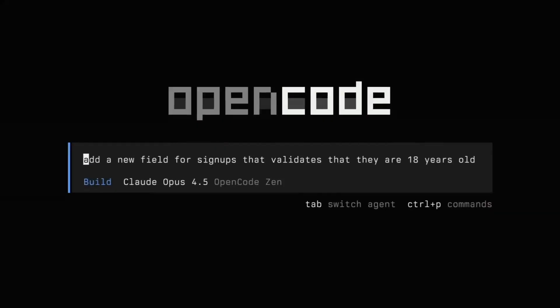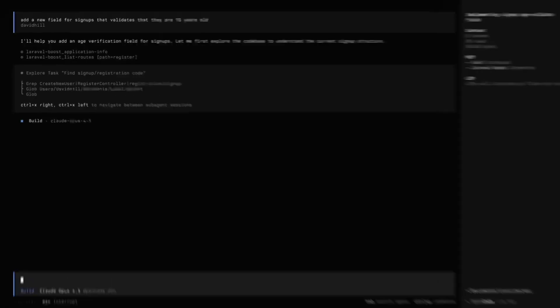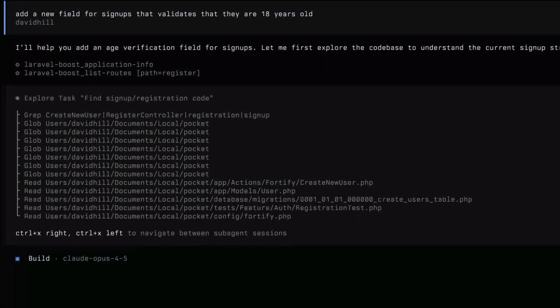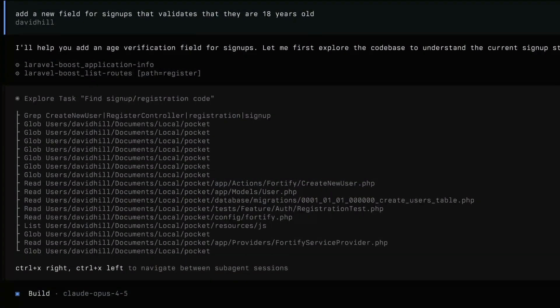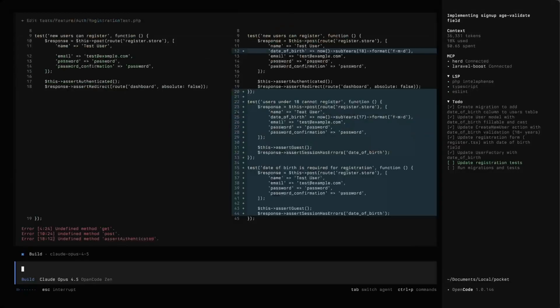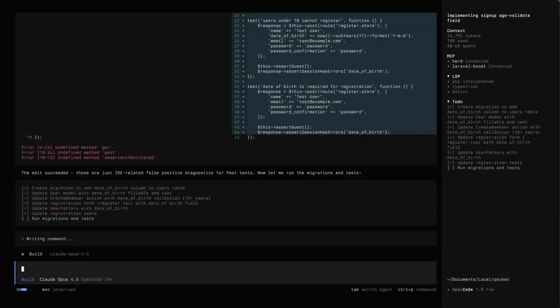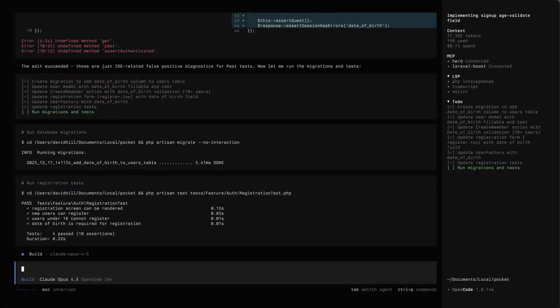OpenCode is a terminal application that's very much like ClaudeCode, except that it's more open. It lets you work with many different language models from many different providers, and it also just looks plain amazing in the terminal. OpenCode doesn't just look pretty though, it solves an actual problem.